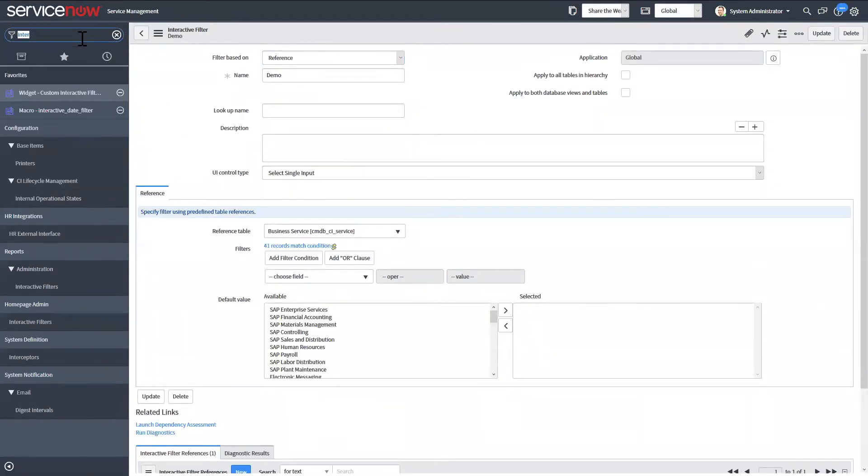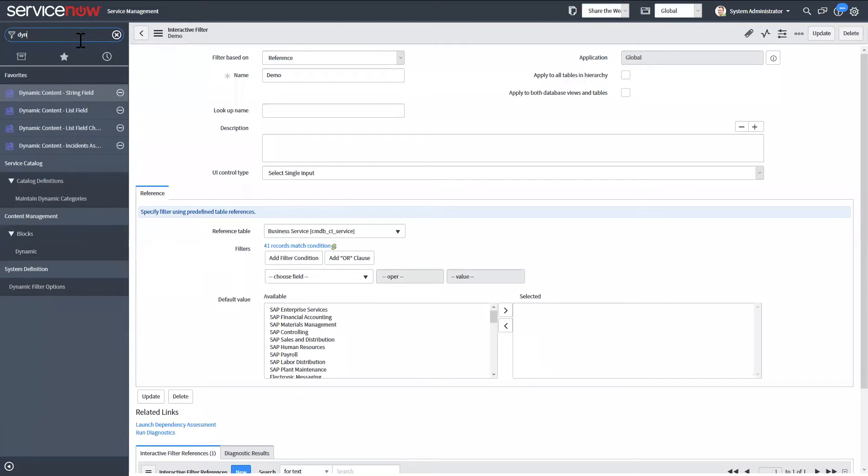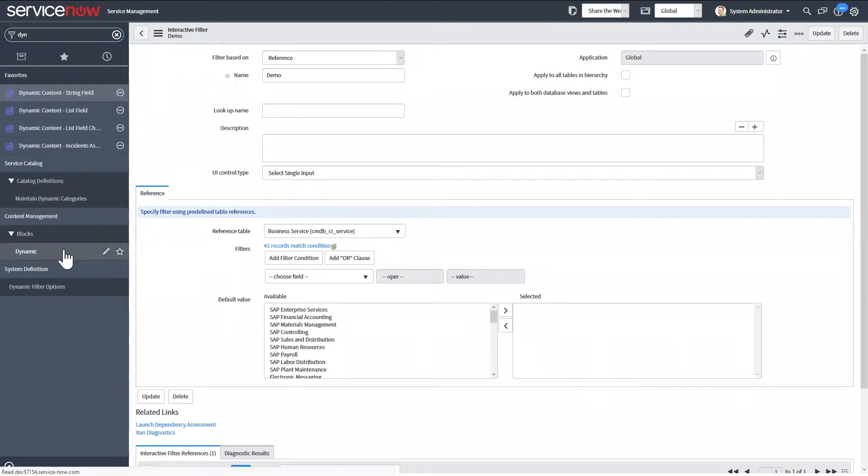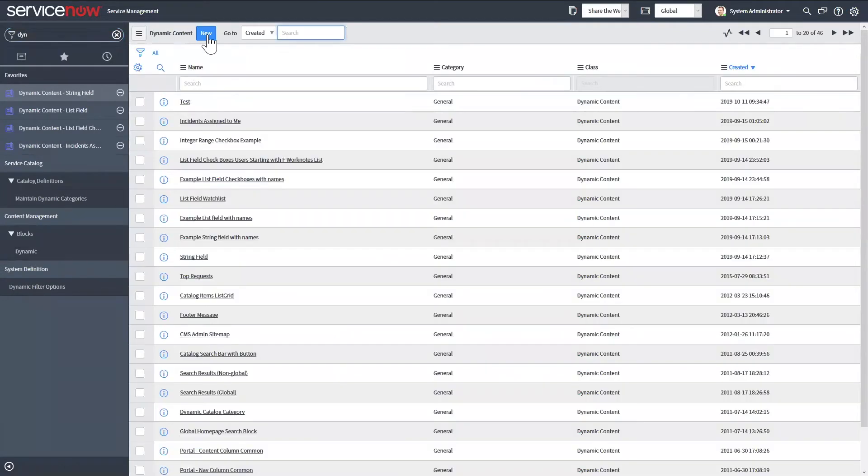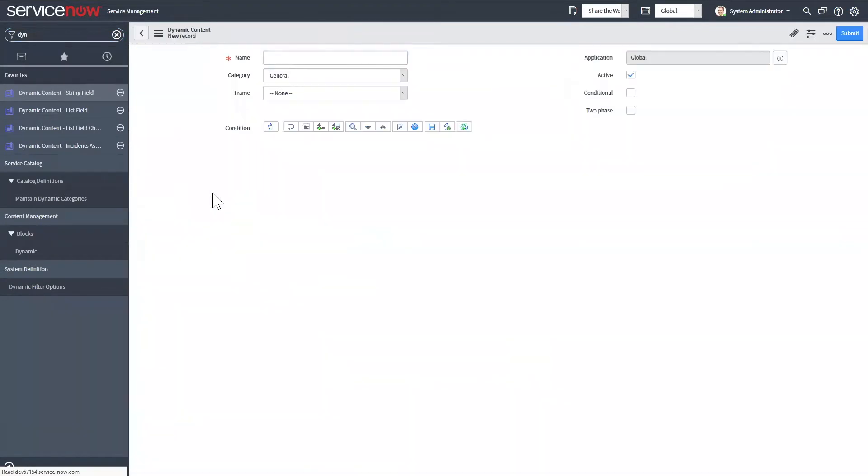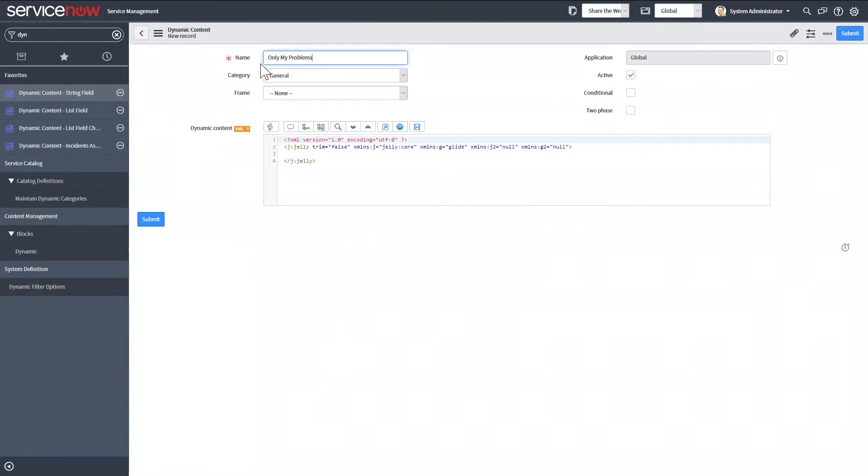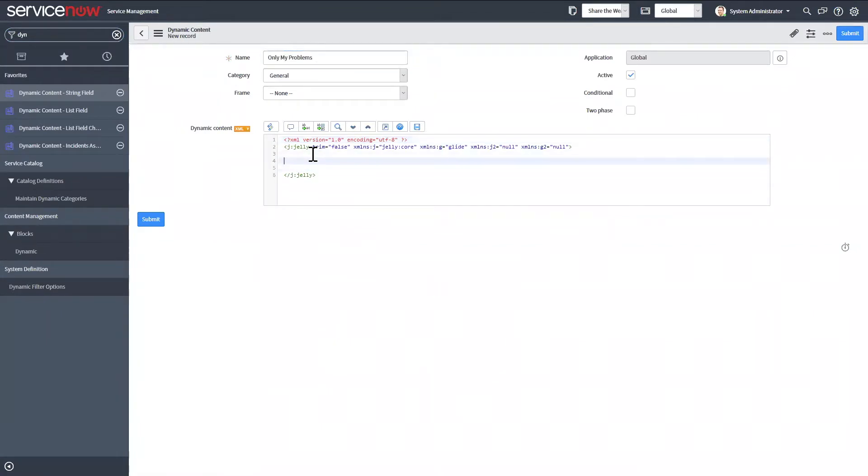And then I'm also going to create a custom filter. So for that, we're going to have to create a dynamic content block. So you have some jelly tags in here. You can use jelly. You don't necessarily need to use jelly. So for this example, I'm actually not even going to really use any jelly at all.